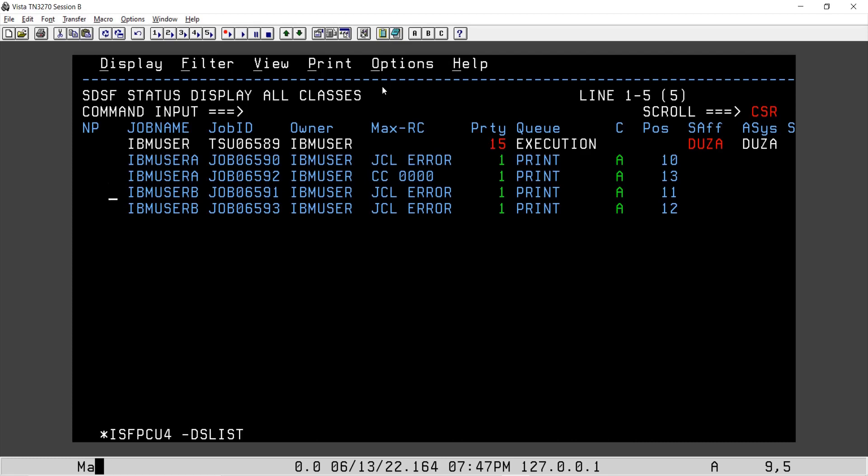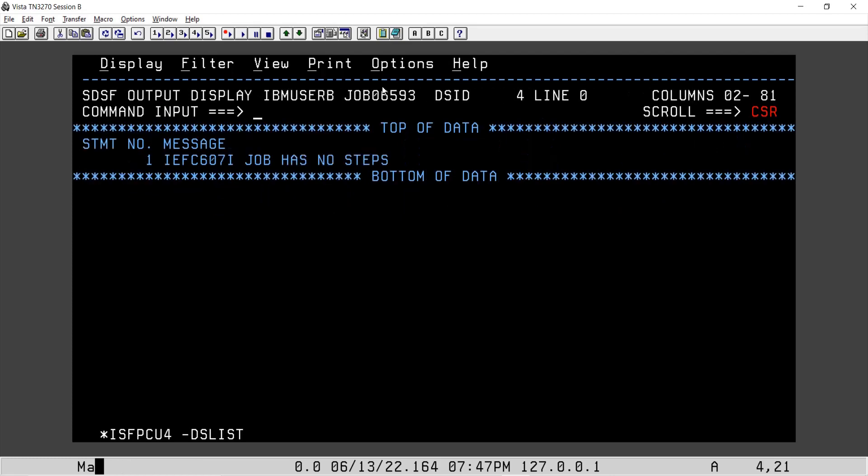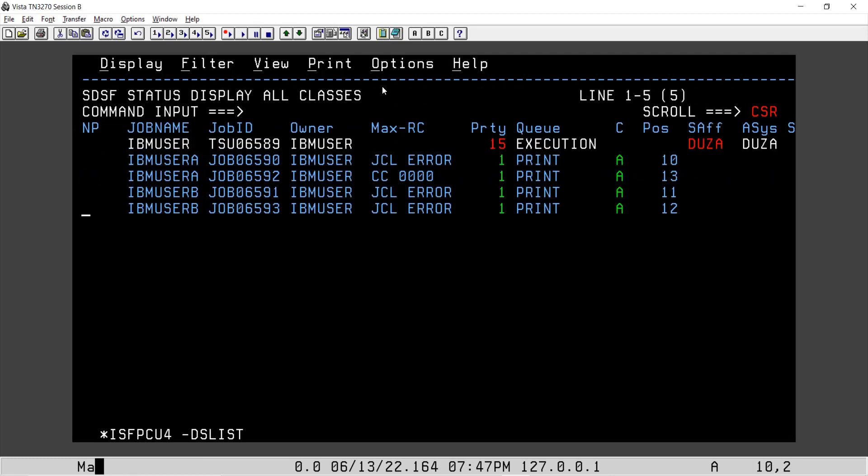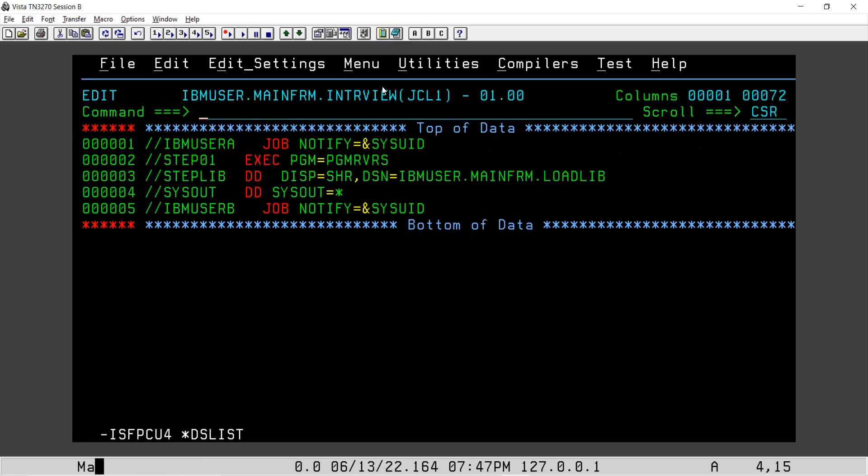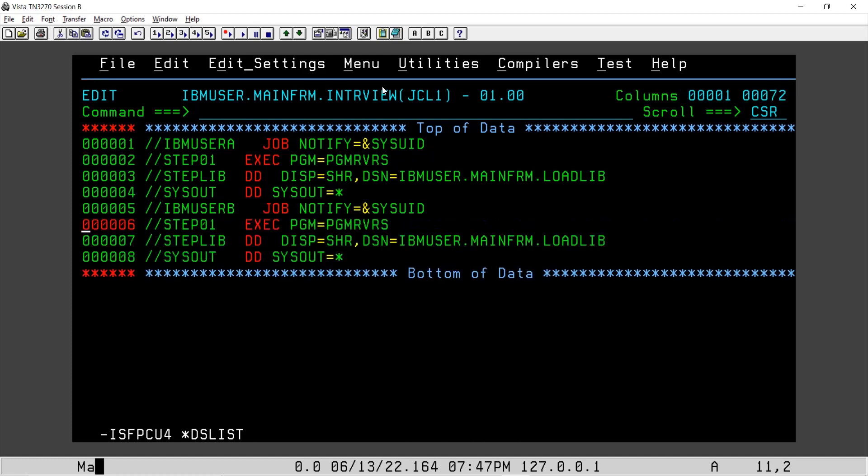This is the second job which got submitted and it says job has no steps. So what we will do, we will repeat those steps after this. Let's say we will copy after this and if we try to submit, two jobs got submitted.